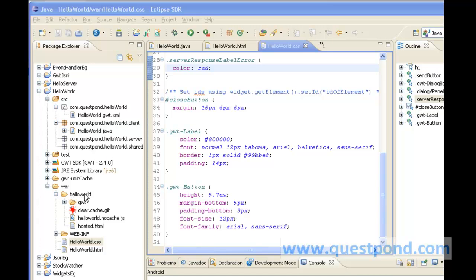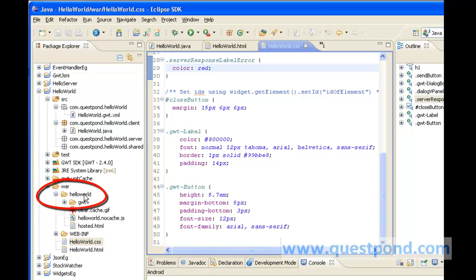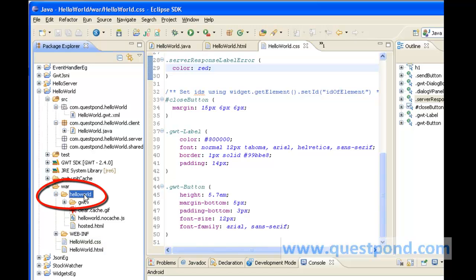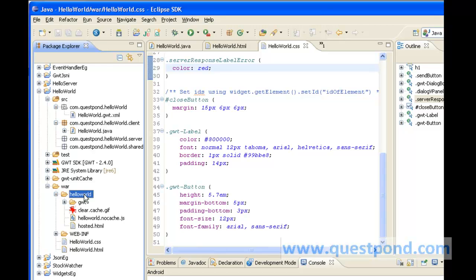As told earlier, within war the helloWorld folder is automatically created whenever we create the GWT application and it contains very important files which are used by helloWorld.html.